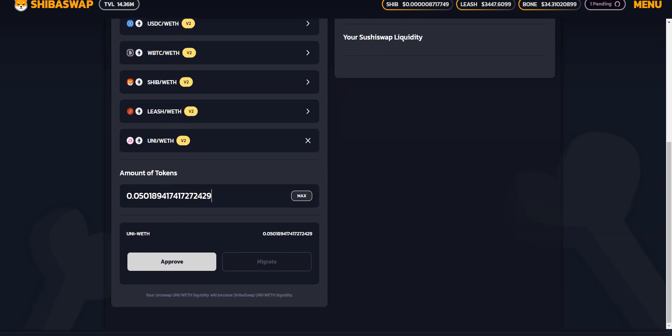And we can quickly check that. No, actually, I won't show you my Uniswap interface. Let's see what happens. I'm going to approve.